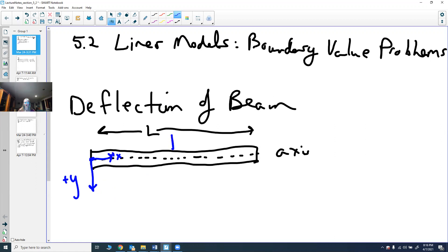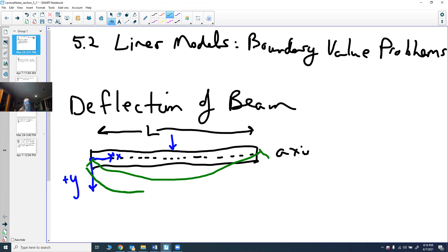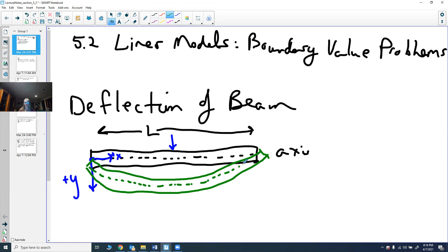When we push down on the beam, it's going to deflect and bend downward. The axis is still through the center, but it now has a different curve — it's no longer horizontal. What we want to do is find the equation of this deflection. That's what we're looking to find.